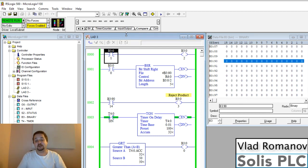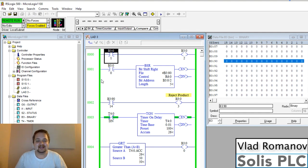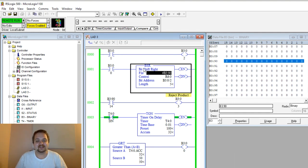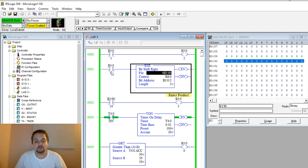What's going on guys, Vlad here with solusplc.com and welcome back to yet another tutorial on bit shift registers. In this example, as you can see, the only thing I've modified is changing this bit shift left, which we've seen in the previous video, to this bit shift right.